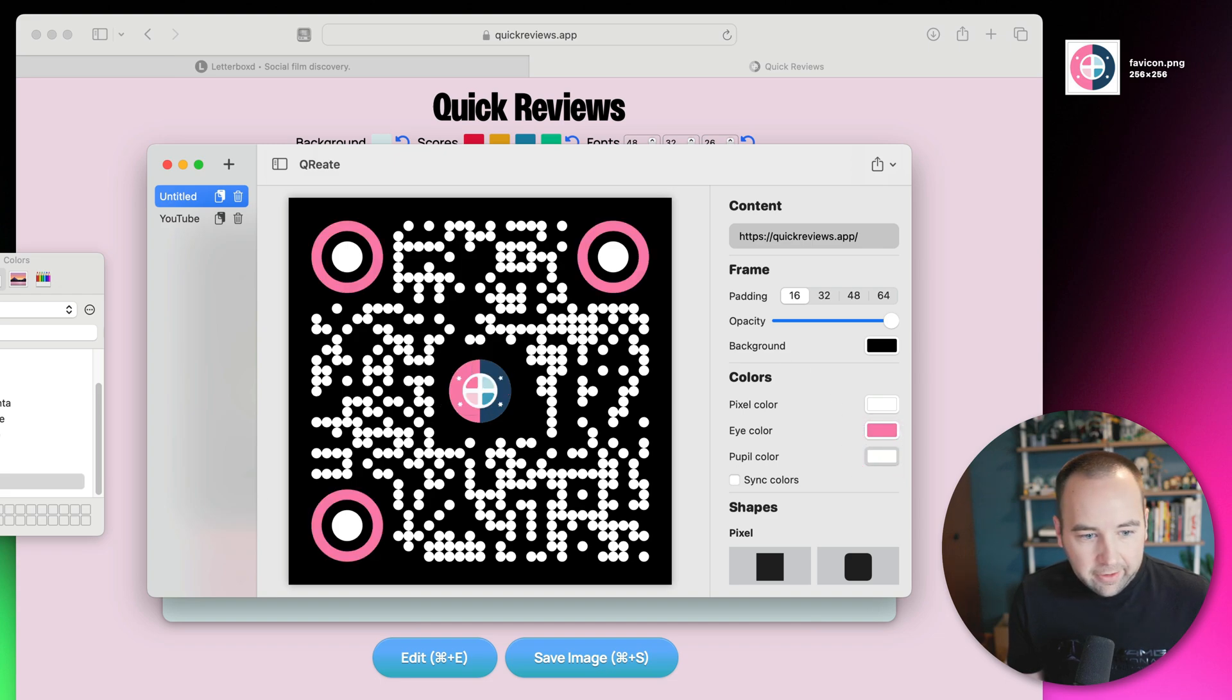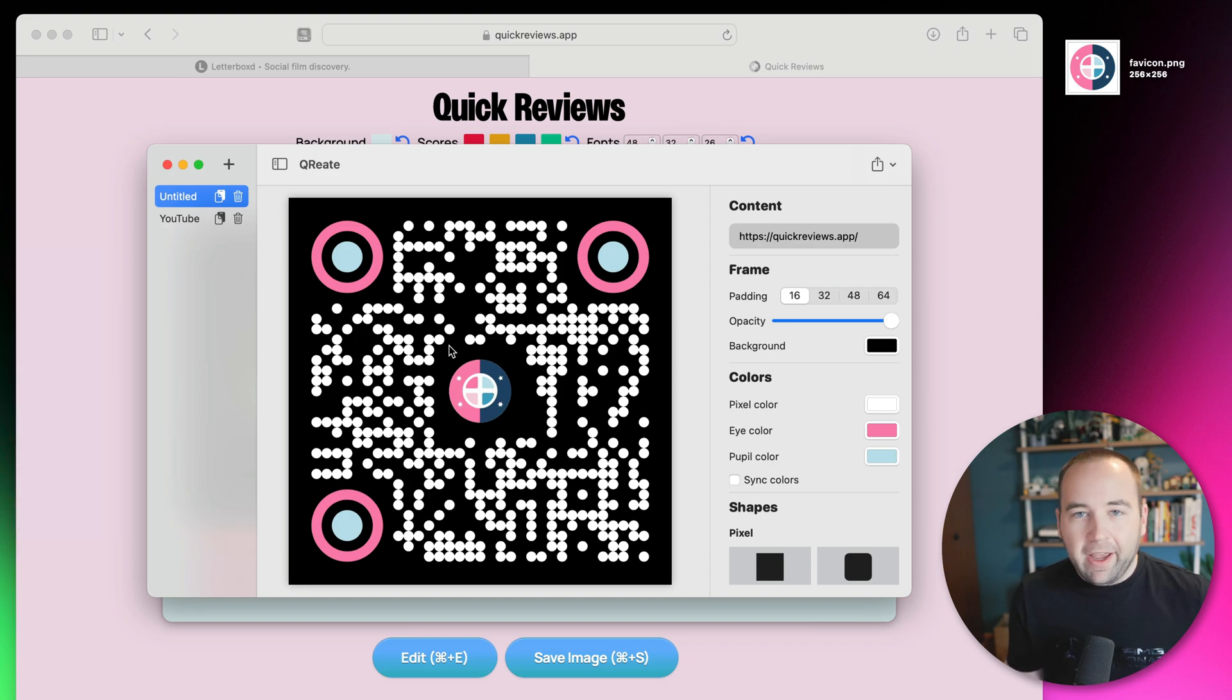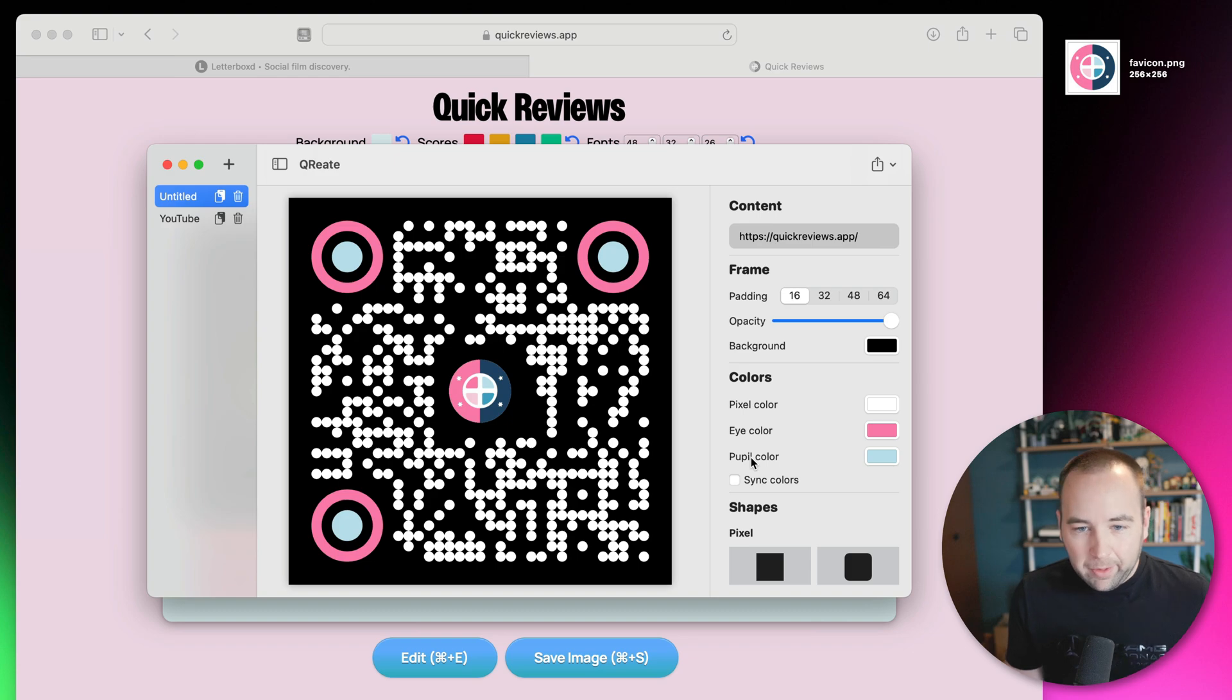And the interior, let's match kind of this brighter color over here. And boom, now I have a themed QR code that'll take you to the website I want.